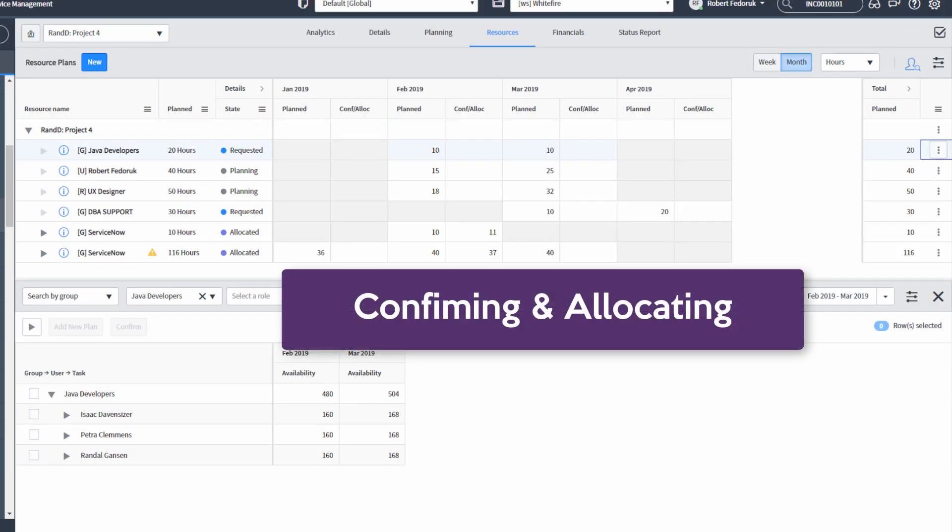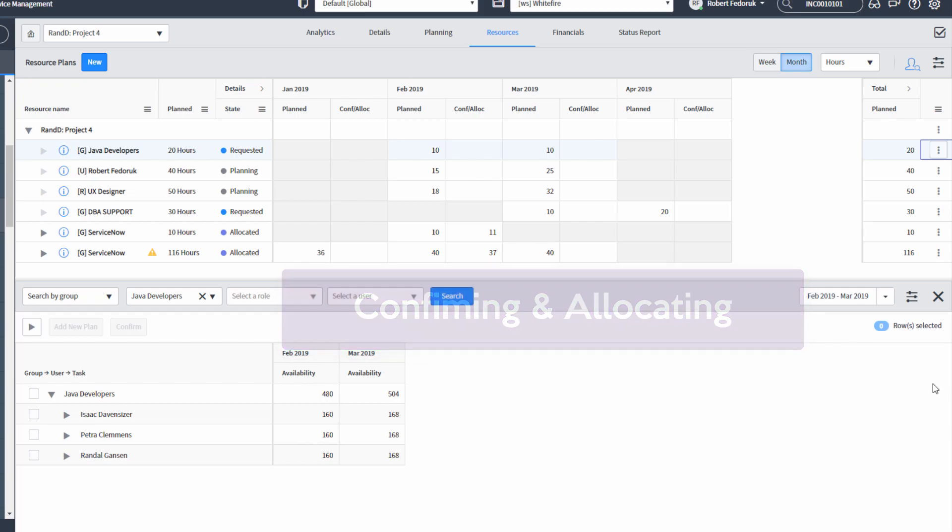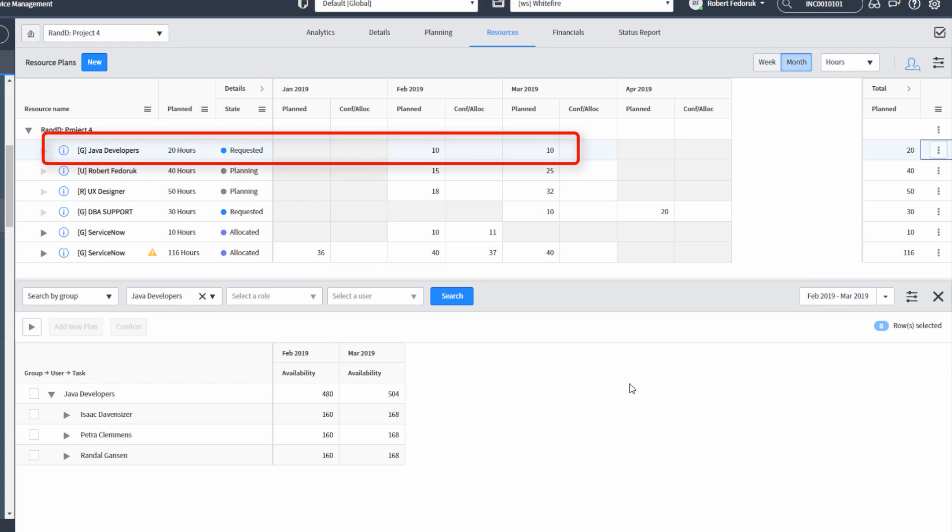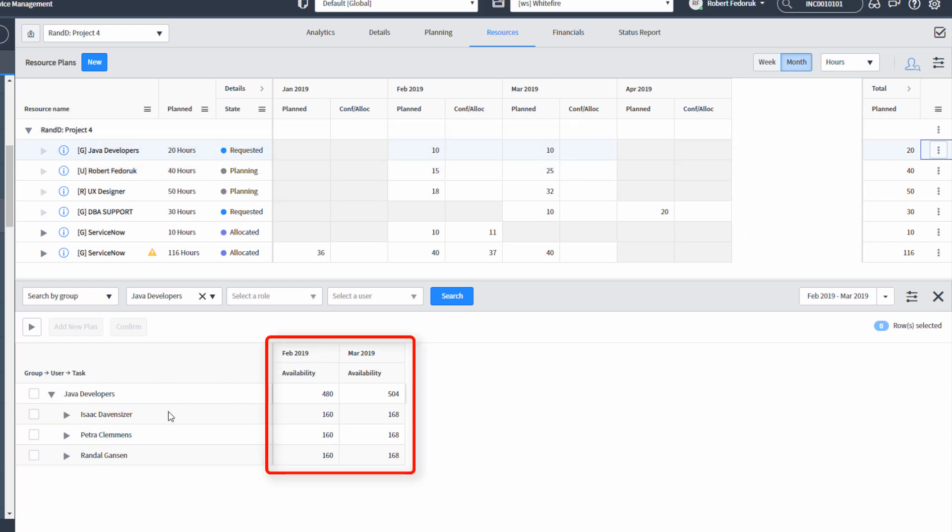Speaking of resource managers, the resource manager is going to use the same interface in order to add users to our resource plans. So in the case of a resource manager for Java developers, they're going to see that there's 10 hours planned in February and March, and they're going to see their users' availability in February and March.